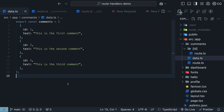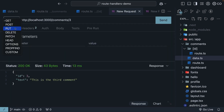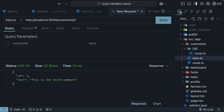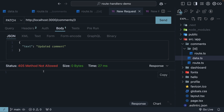Let me show you what a PATCH request looks like in Thunder Client. We'll start by changing the HTTP verb from GET to PATCH. We will keep the same URL since we are updating the comment with ID 3. In the body tab, under the JSON section, we will add an object with the text property set to a different string: 'Updated comment.' When we hit send, we get a status 405 Method Not Allowed.